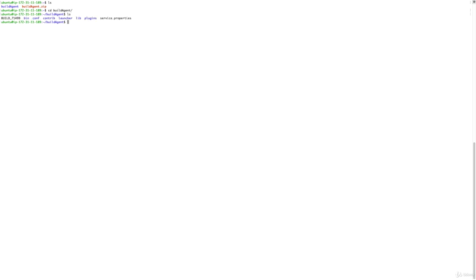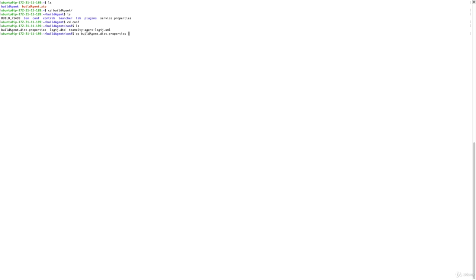If I go into that folder, you will see there is a conf folder, which is the configuration folder, and there is a file called buildAgent.dist.properties. That is the distribution copy of the configuration file, and we need to clone it as the actual configuration file, which must be named buildAgent.properties. We do a cp command: buildAgent.dist.properties goes to buildAgent.properties.